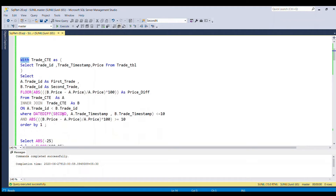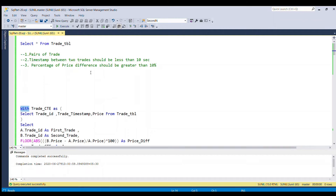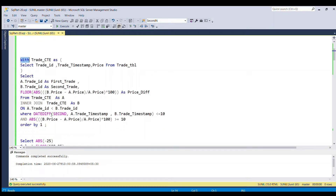For the second requirement, I implemented the timestamp condition in the WHERE clause using DATEDIFF between A.trade_timestamp and B.trade_timestamp, which should be less than 10 seconds. For the third requirement, I also implemented in the WHERE clause: ABS of the difference between the two prices divided by A.price, multiplied by 100 to get the percentage, and this must be greater than or equal to 10.